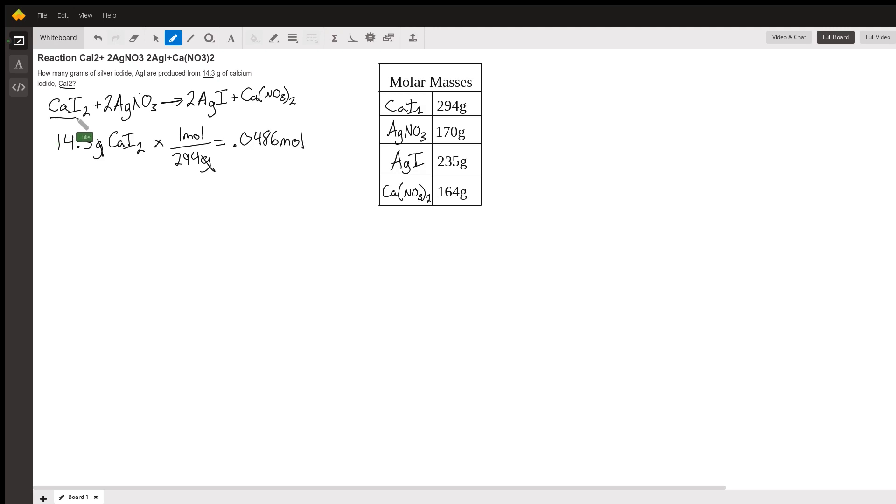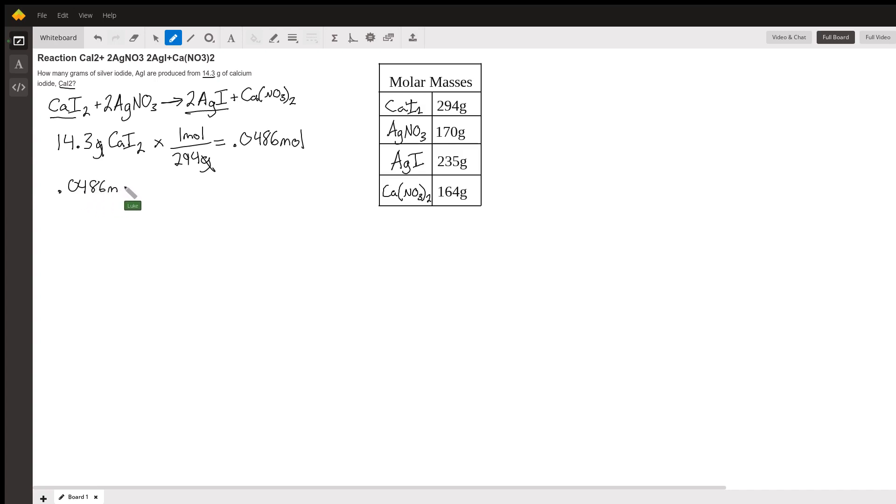I know that one mole of calcium iodide makes two moles of silver iodide in this reaction, which means that 0.0486 moles is going to make twice that much. So just to dial it out a little bit, 0.0486 moles of CaI2.